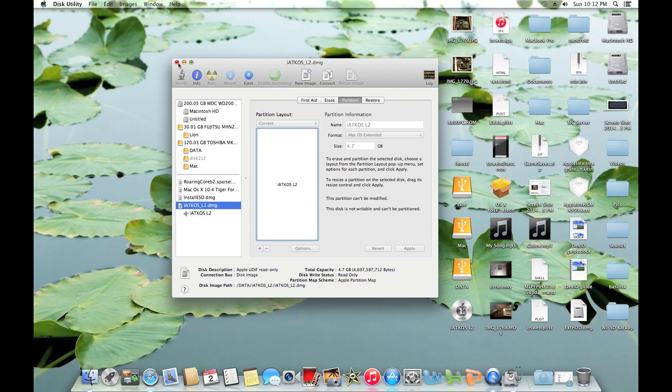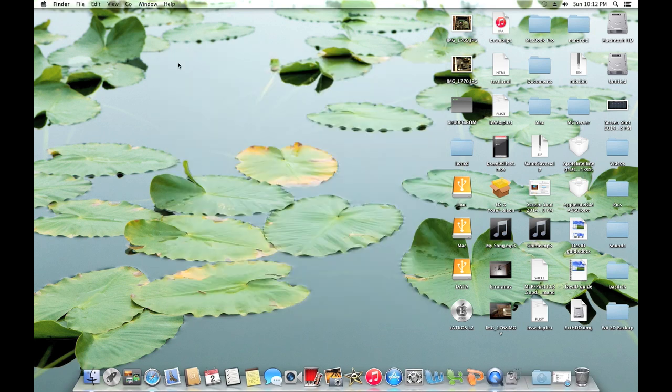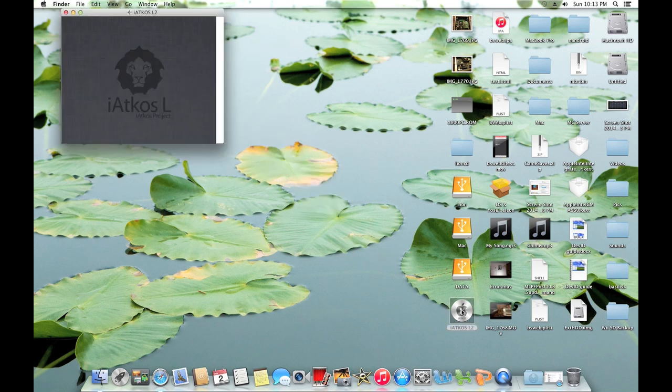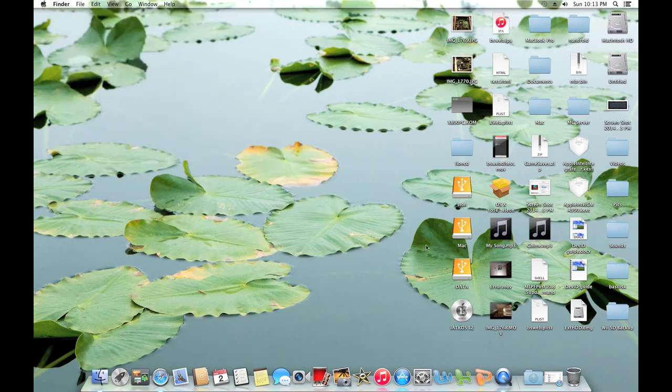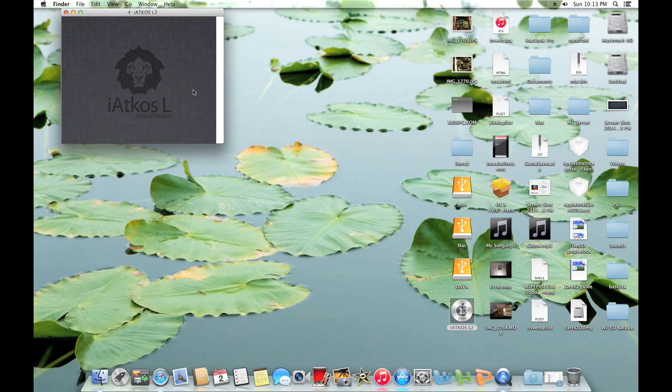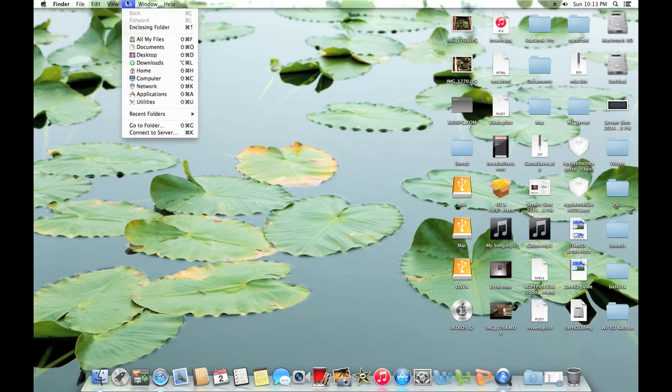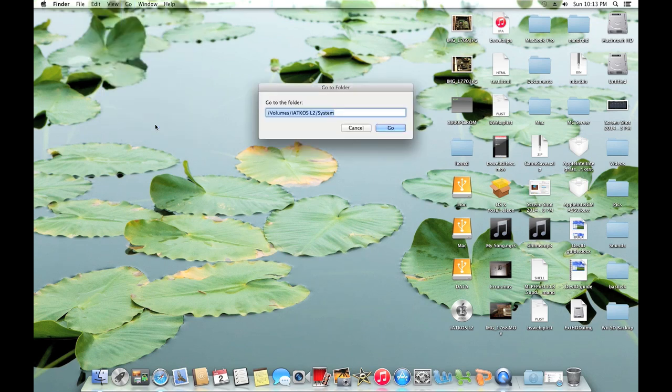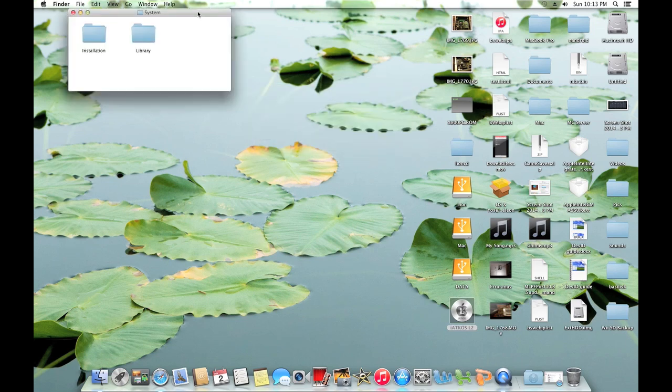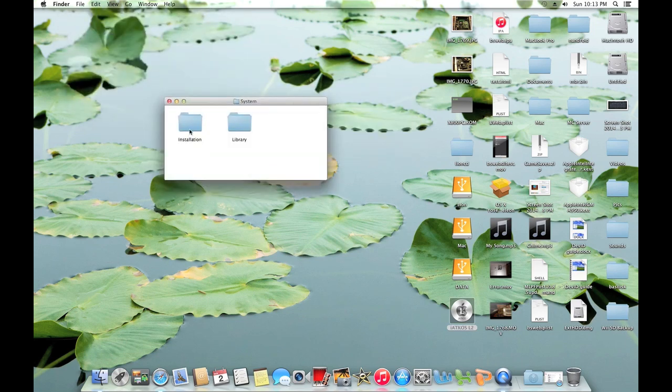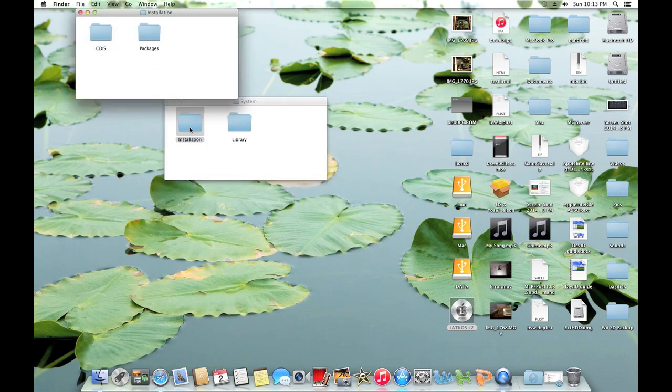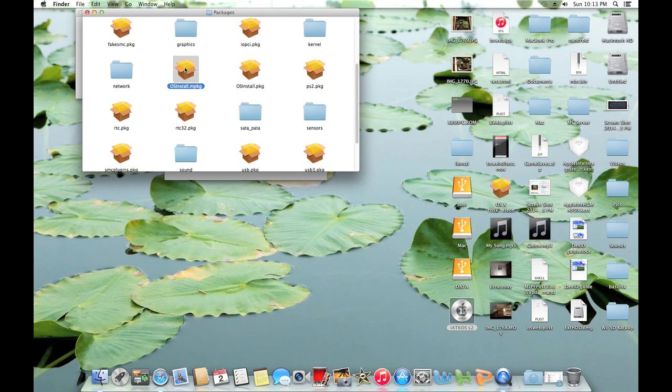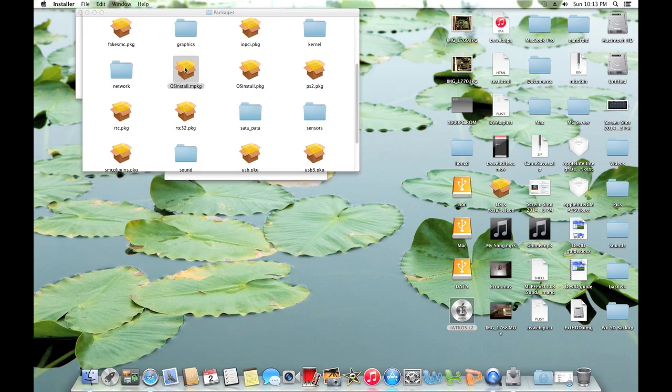So once you've got that ready, you can go ahead and mount the IACCOS L2 image. As you can see, I've already done that. And as you can see, there is actually nothing in the image that you can see. So to get into the folder we need to go into, go to Go in the Finder menu up here, click Go to Folder. You can go ahead and drag the mounted image onto the Go to Folder window there, type slash and type System. And you will now see the Go to Installation, Packages, and locate osinstall.mpkg. Go ahead and open it.